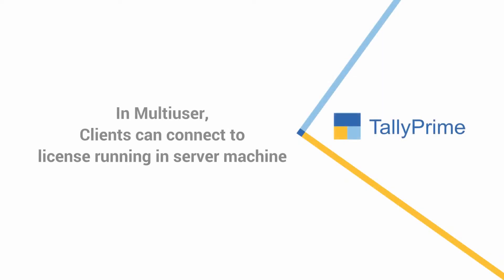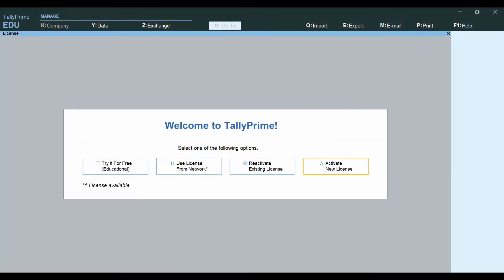In case of multi-user, the client installations can use the license running on a server. To configure the license in a client machine, select Use License from Network option.